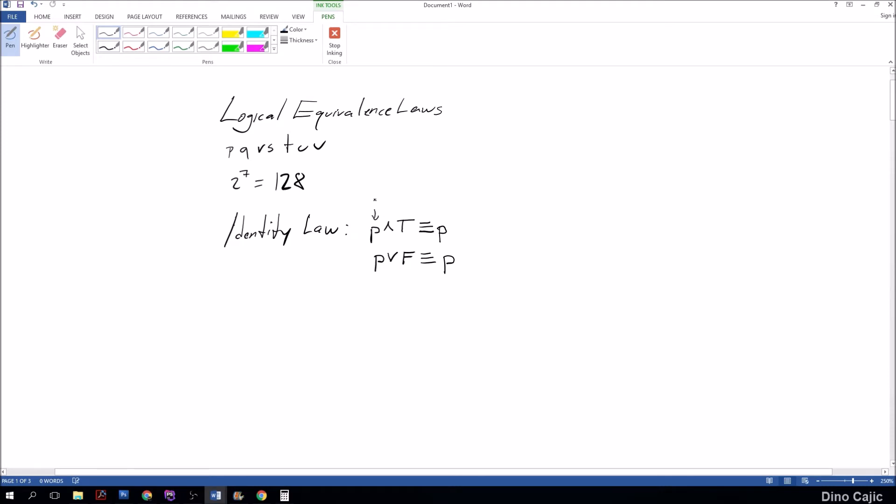Think about it this way: if you substitute through here, whatever the value of P is, that is going to dictate what the outcome is. Let's do an example: true and true, so this P is equivalent to true, which can be seen as P.